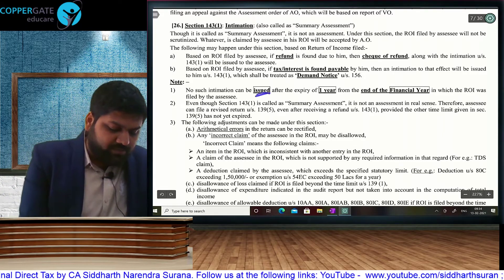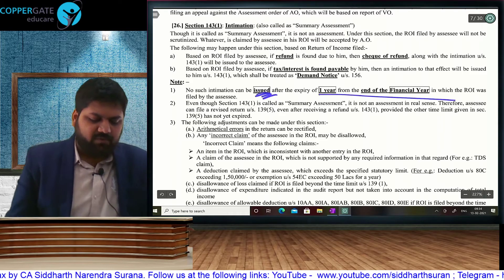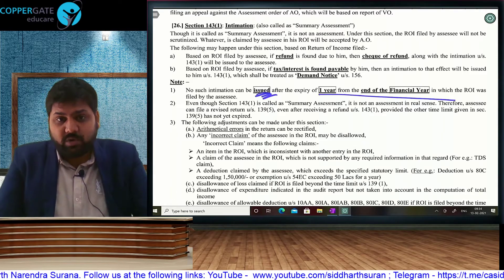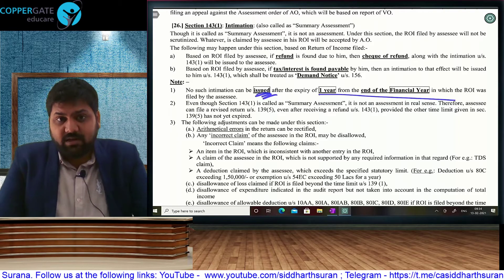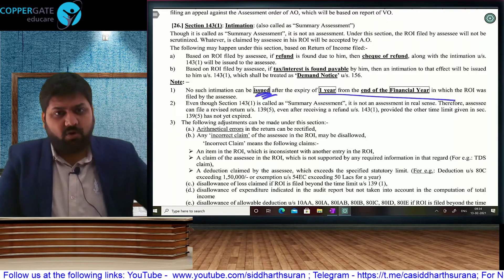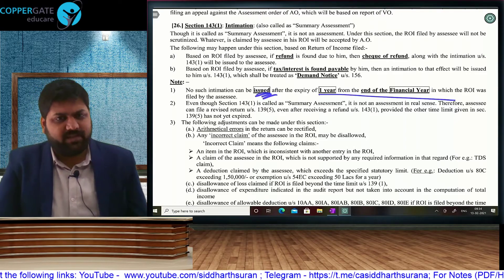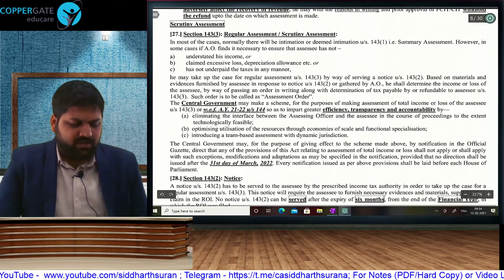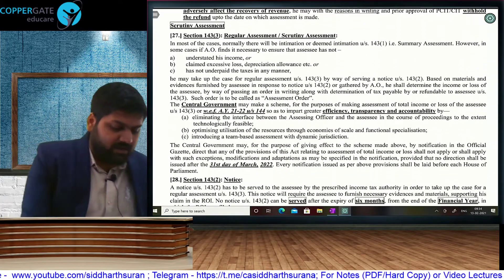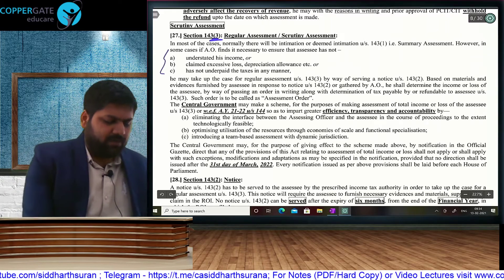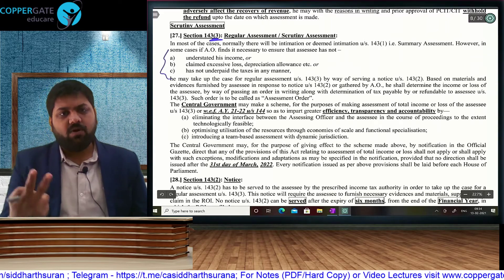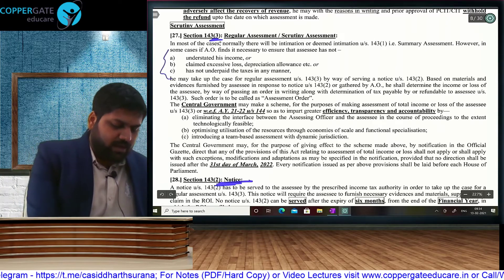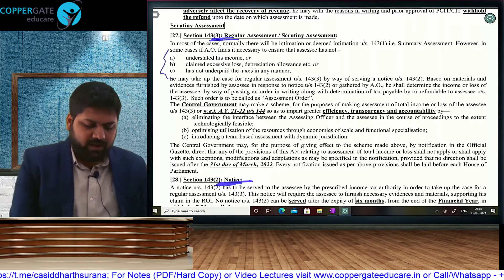The intimation has to be issued — meaning it has to leave the income tax department — within one year from the end of the financial year in which the return was filed. After this also, you can revise your return because this is not assessment — there is no order here. You can revise your return provided the end of the assessment year is still remaining. Then we come to the first actual assessment where an order will be passed: scrutiny assessment under Section 143(3), whenever there is underpayment of taxes — less income, more expense, or lower rate of tax.